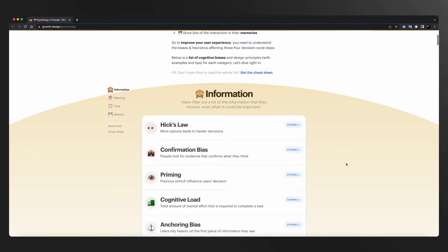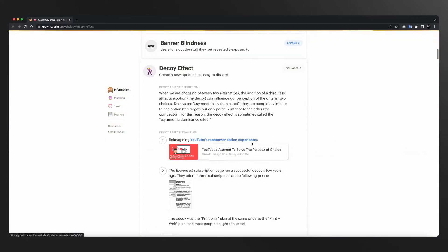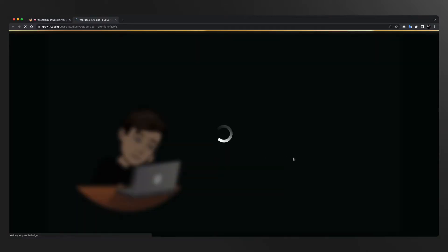On day number four, we are covering one of my favorite resources, which is growth.design. Most of you would have covered their case studies, but there's a column on growth.design which talks about psychology. They have listed a couple of mental models, and I want you to go through each and every mental model and every example mentioned within it. It is very important to name these mental models — if you have a name for these behaviors, it becomes easier to recognize them and catch them when they're happening in front of you.